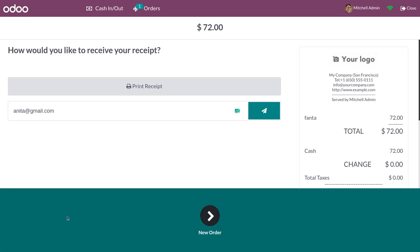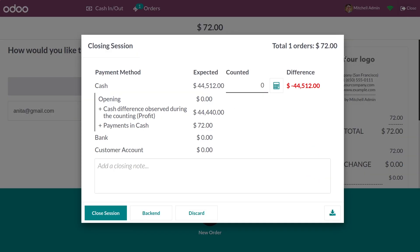Once you have validated the payment, you can see the bill of your order. Now let me close the session. Only once you have closed the session can you do edits in your session.